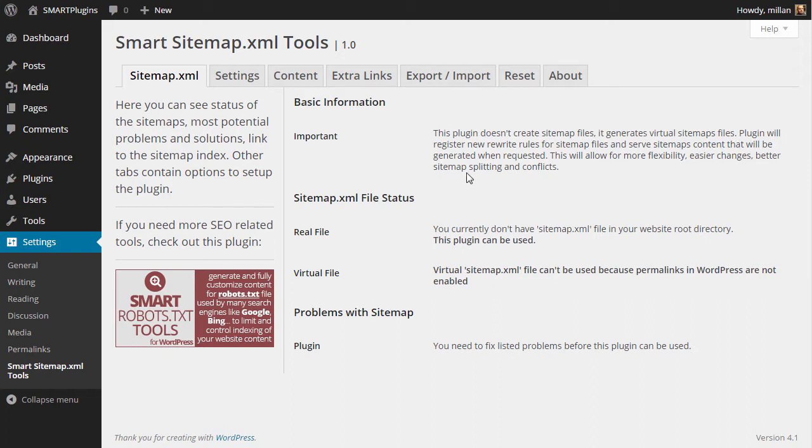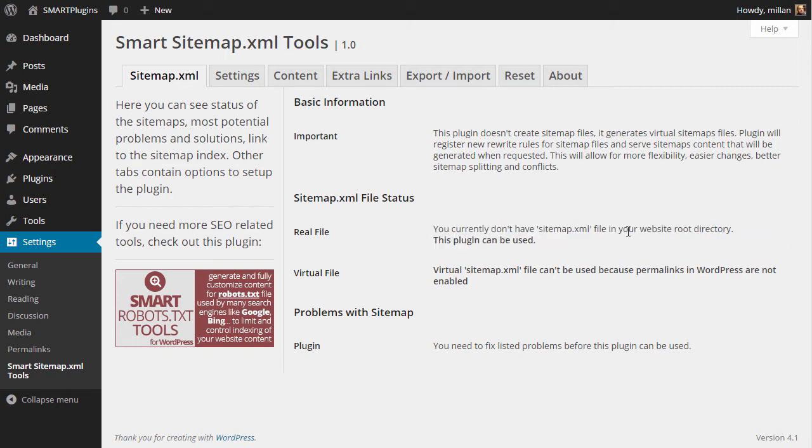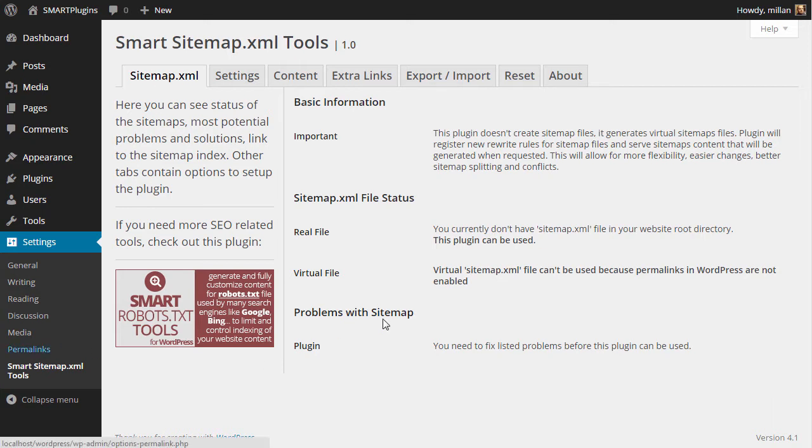The plugin doesn't create physical files on disk. It serves a virtual file, and the first check is to see if you have a physical sitemap file in your website root directory. You don't, so the plugin can be used, but it requires use of permalinks in WordPress, so you need to enable that first.